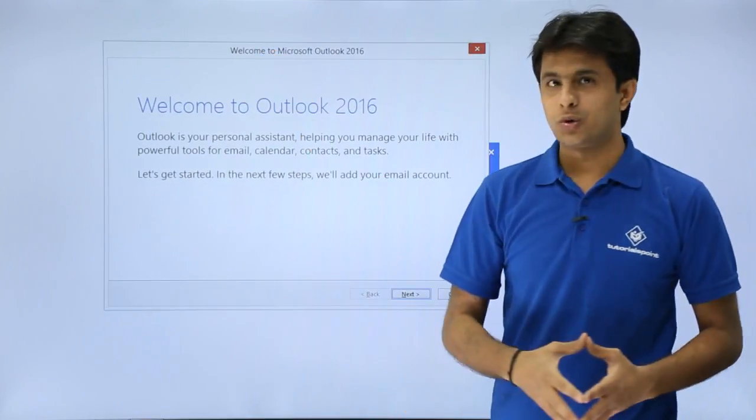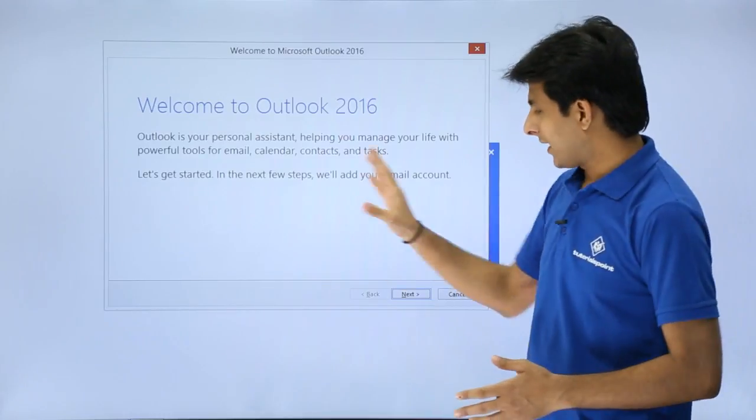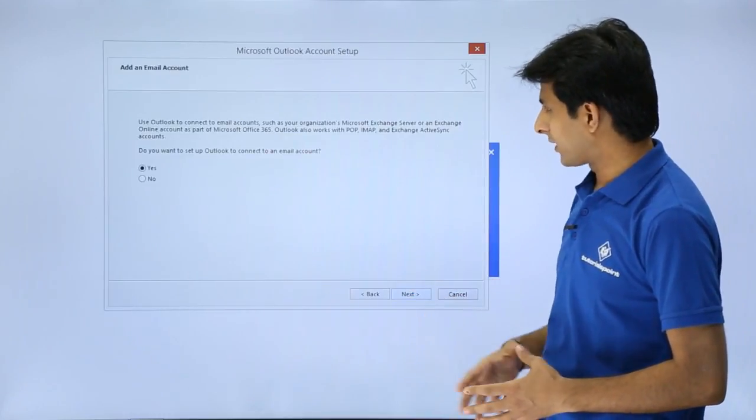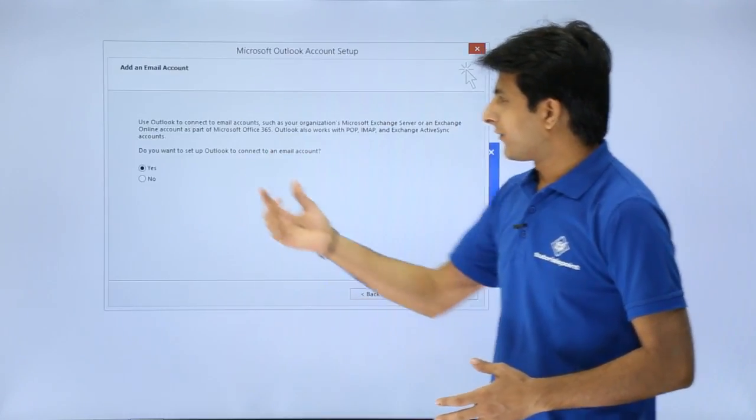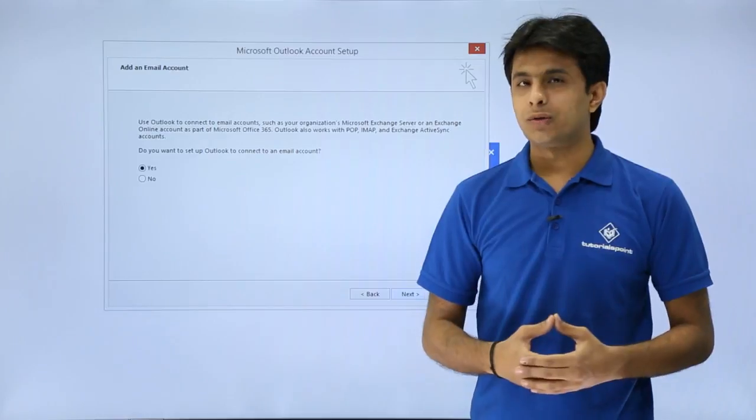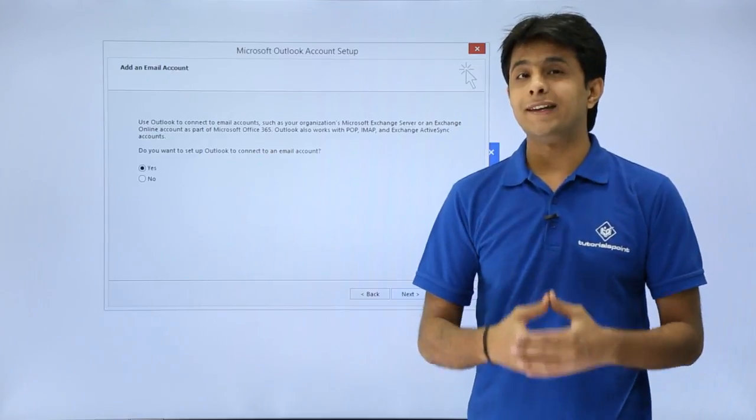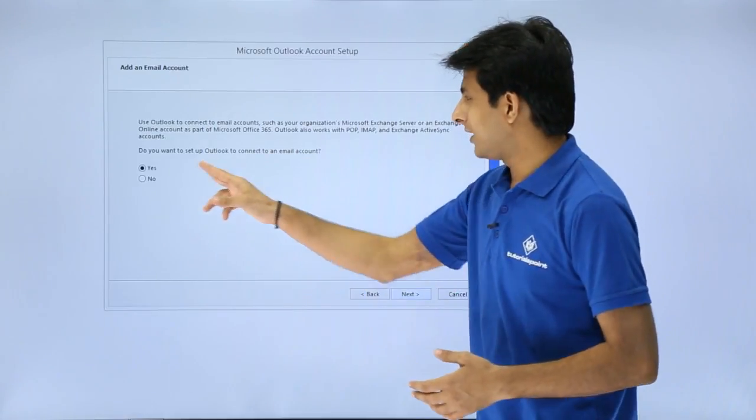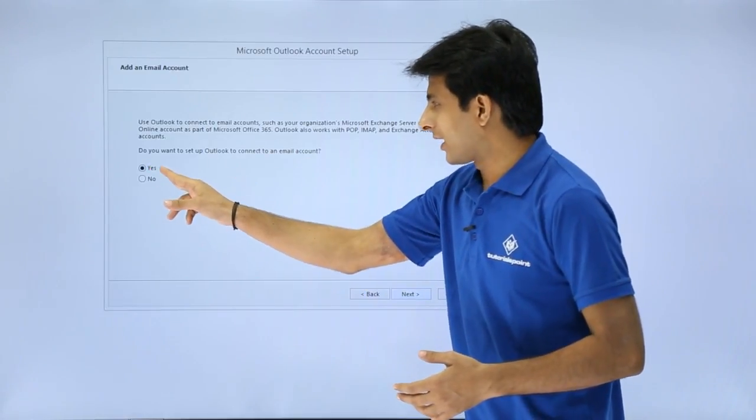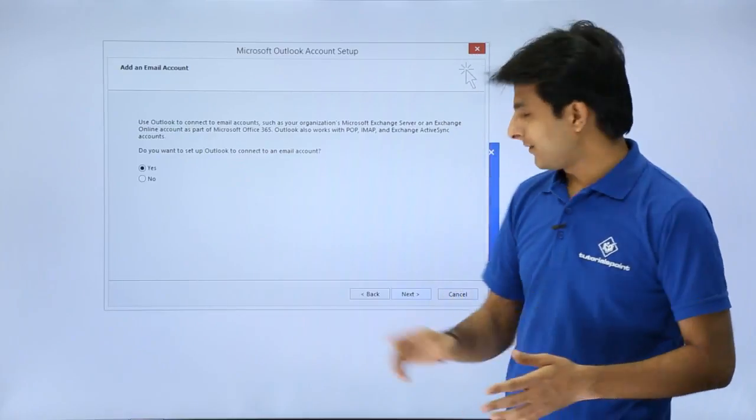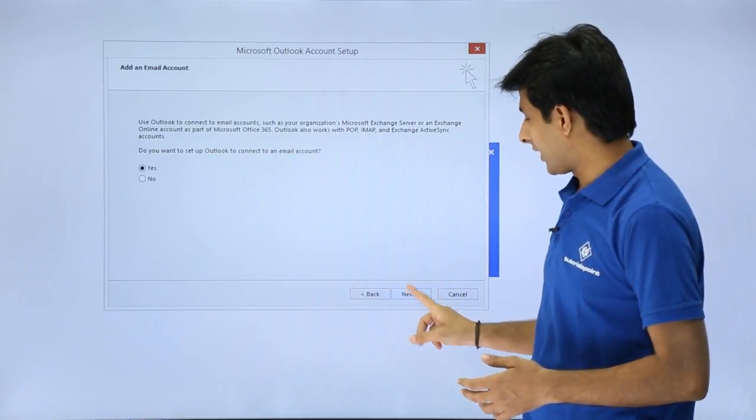Welcome to Microsoft Outlook 2016. I have to just click on this next button. It will ask you do you want to set up Outlook and do you have an email to configure. So if you have an email id and account, you have to just select the yes button and click on next.